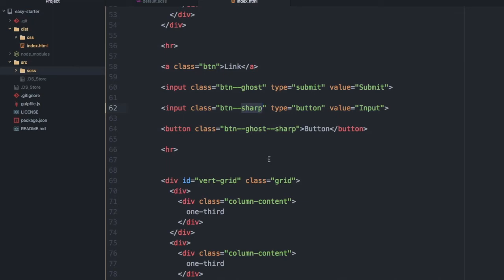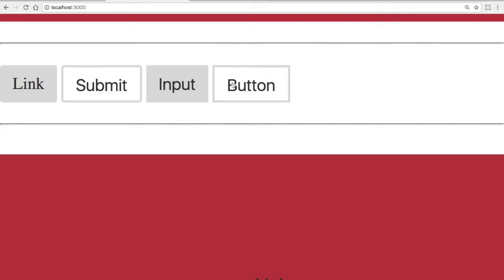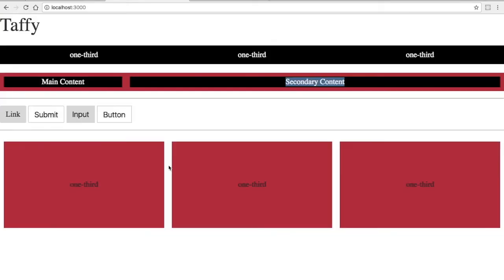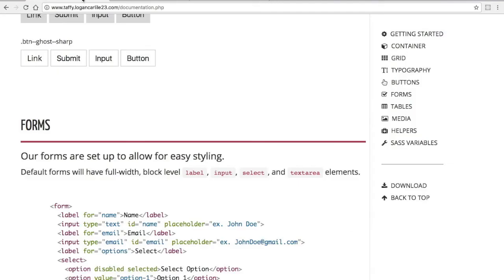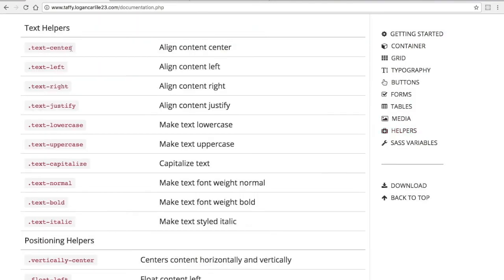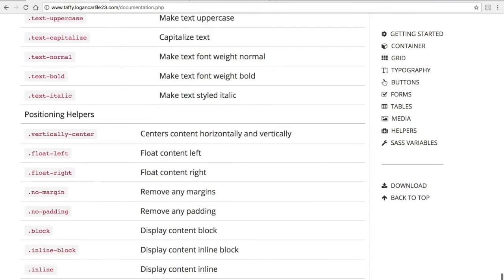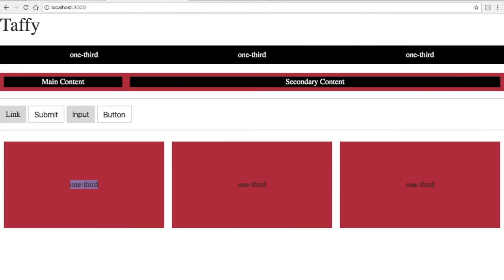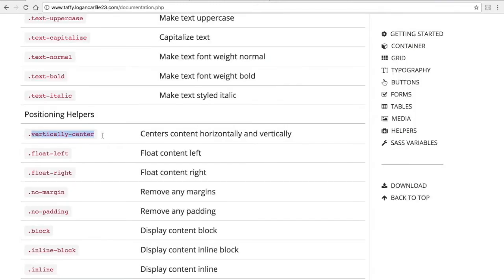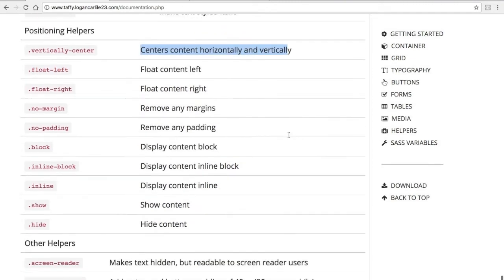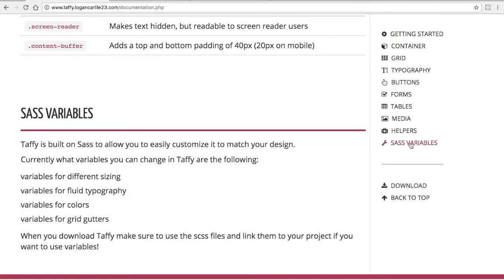You can see here at the bottom, I have another example of some grid columns set up, and the text here is centered vertically. The Taffy CSS framework comes with a lot of helpers. They're pretty self-explanatory. Text center will align your content to the center, and in my example here, I use vertically center, which centers content horizontally and vertically, which is pretty cool. Since the framework is written in Sass, you have the use of variables, so this will help you match whatever your design guidelines are.